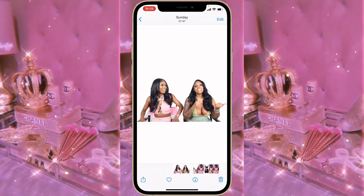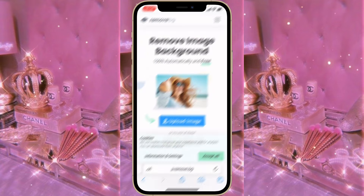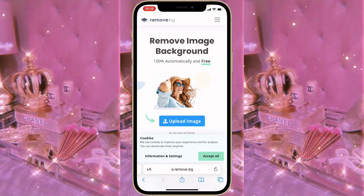After that I went to Safari and went on to remove.bg, which is a website that removes the background of your images automatically. Once you finish erasing the background of your picture, you're going to go to the search bar.